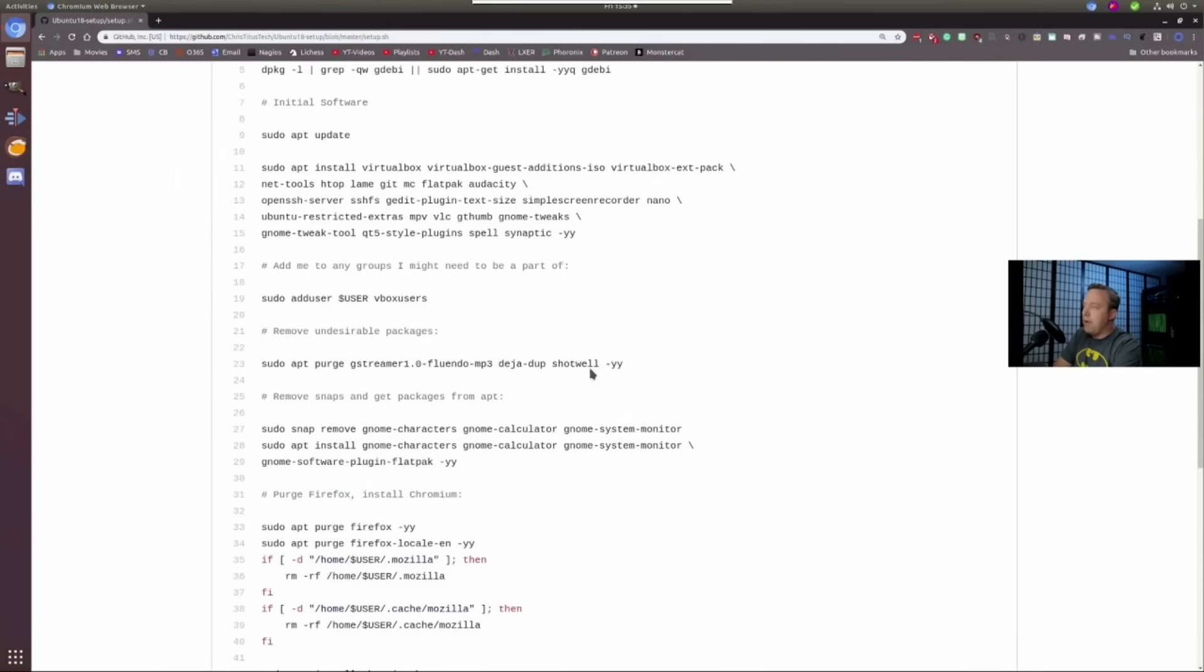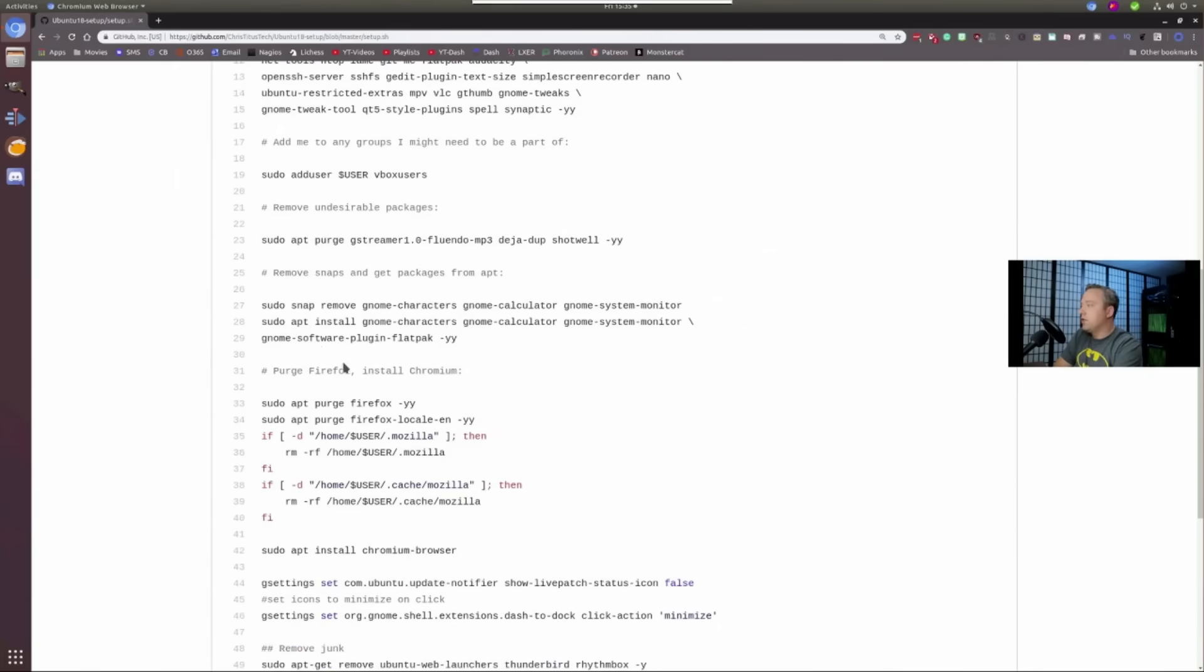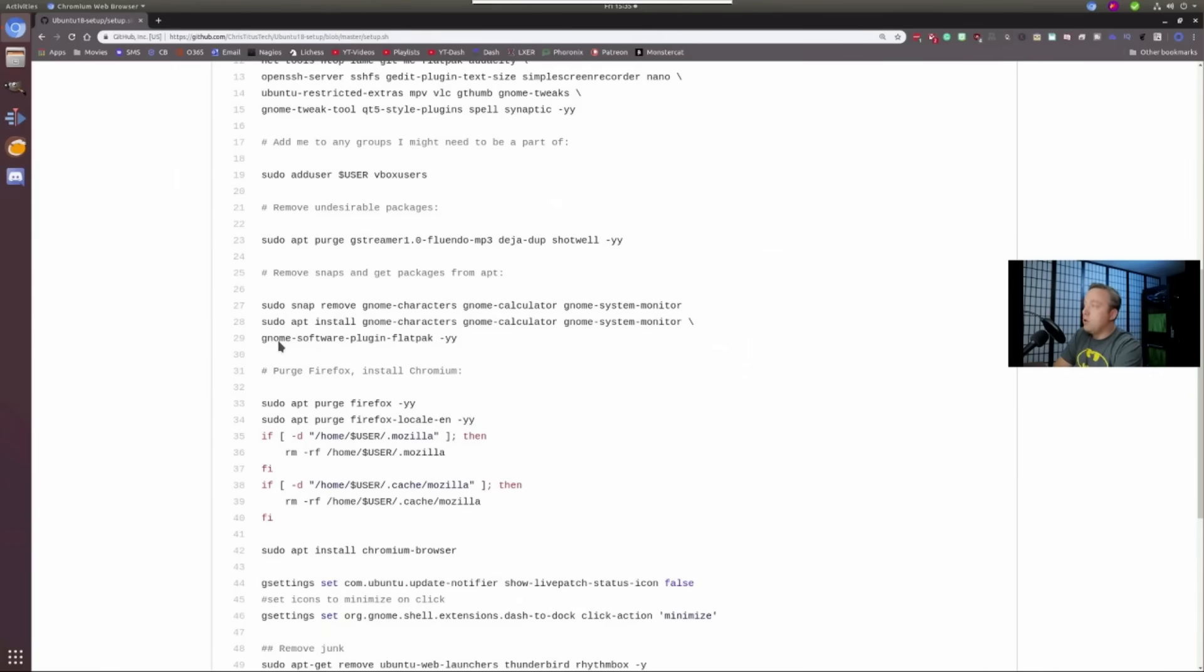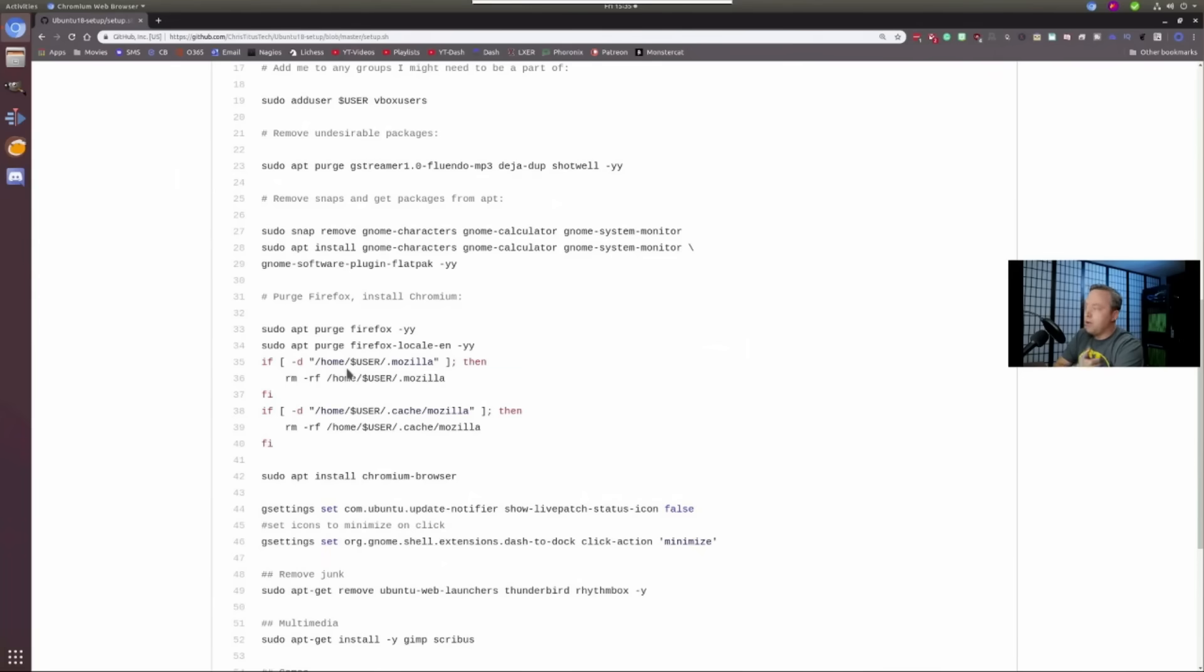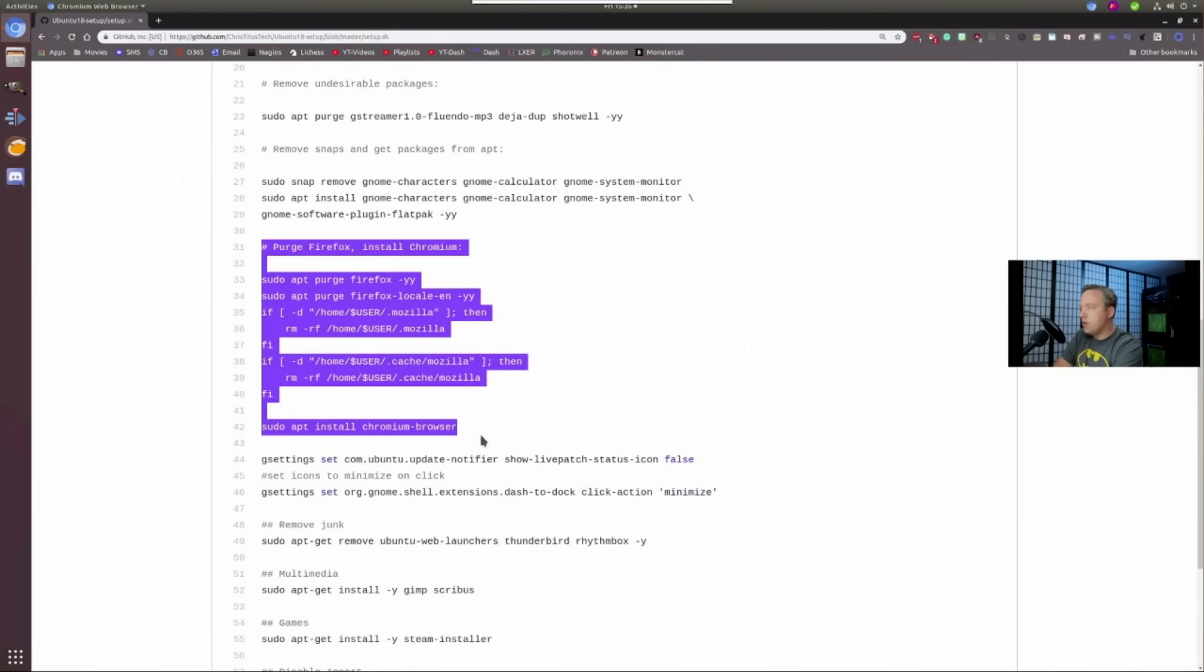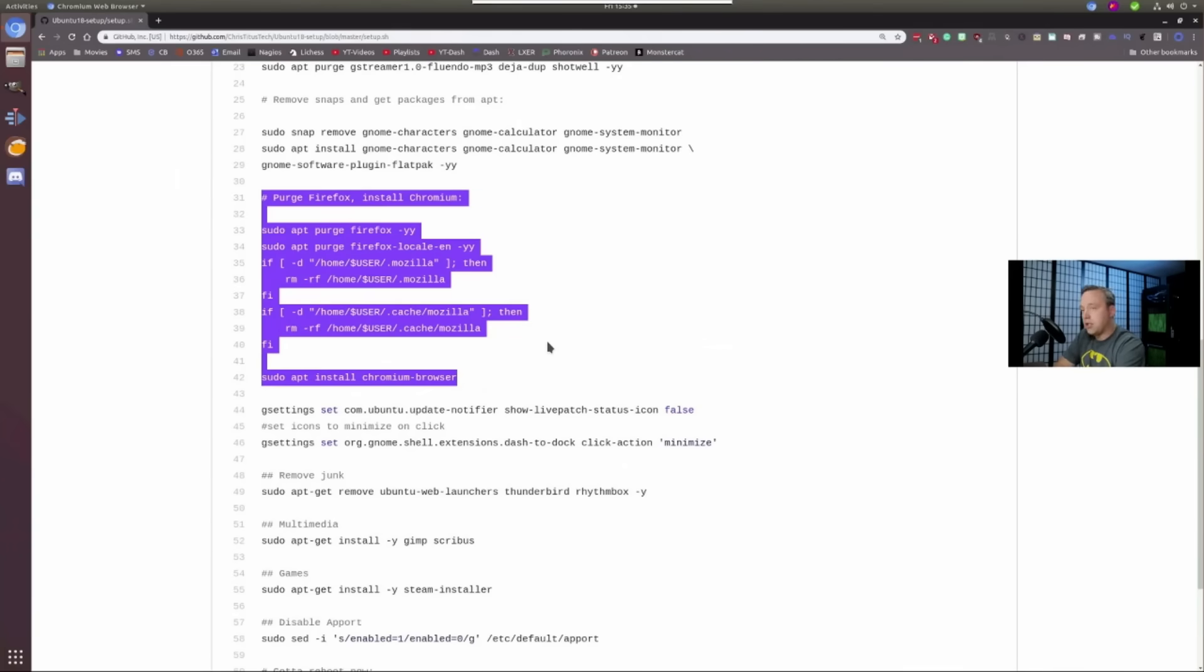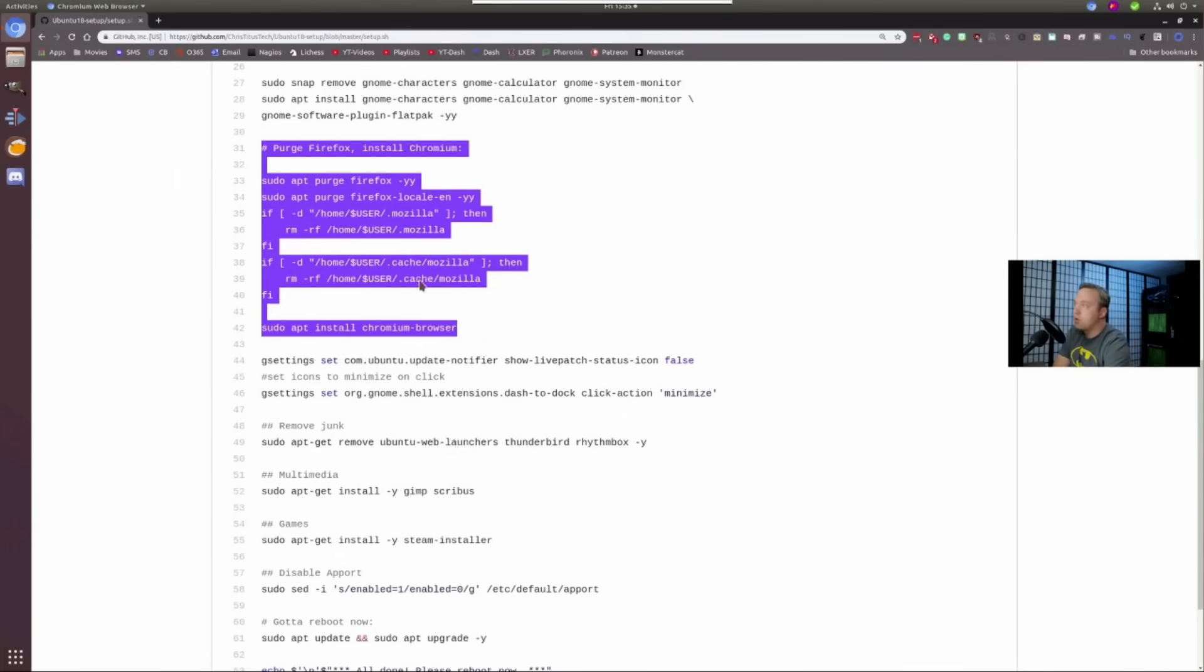We purge some junk packages like Shotwell, DejaDupe, GStreamer, this one. And then we go ahead and remove all our snaps, install those crappy snaps that were removed as regular packages using APT and also the GNOME software plugin Flatpak, which is good. And then we also need to purge SnapD, which is coming up here. I am purging Firefox here and installing the Chromium browser instead of Firefox. But if you like Firefox, I would just take all of this and just hit delete. You don't need it. Or just fork this project and create your own script, but delete this part.